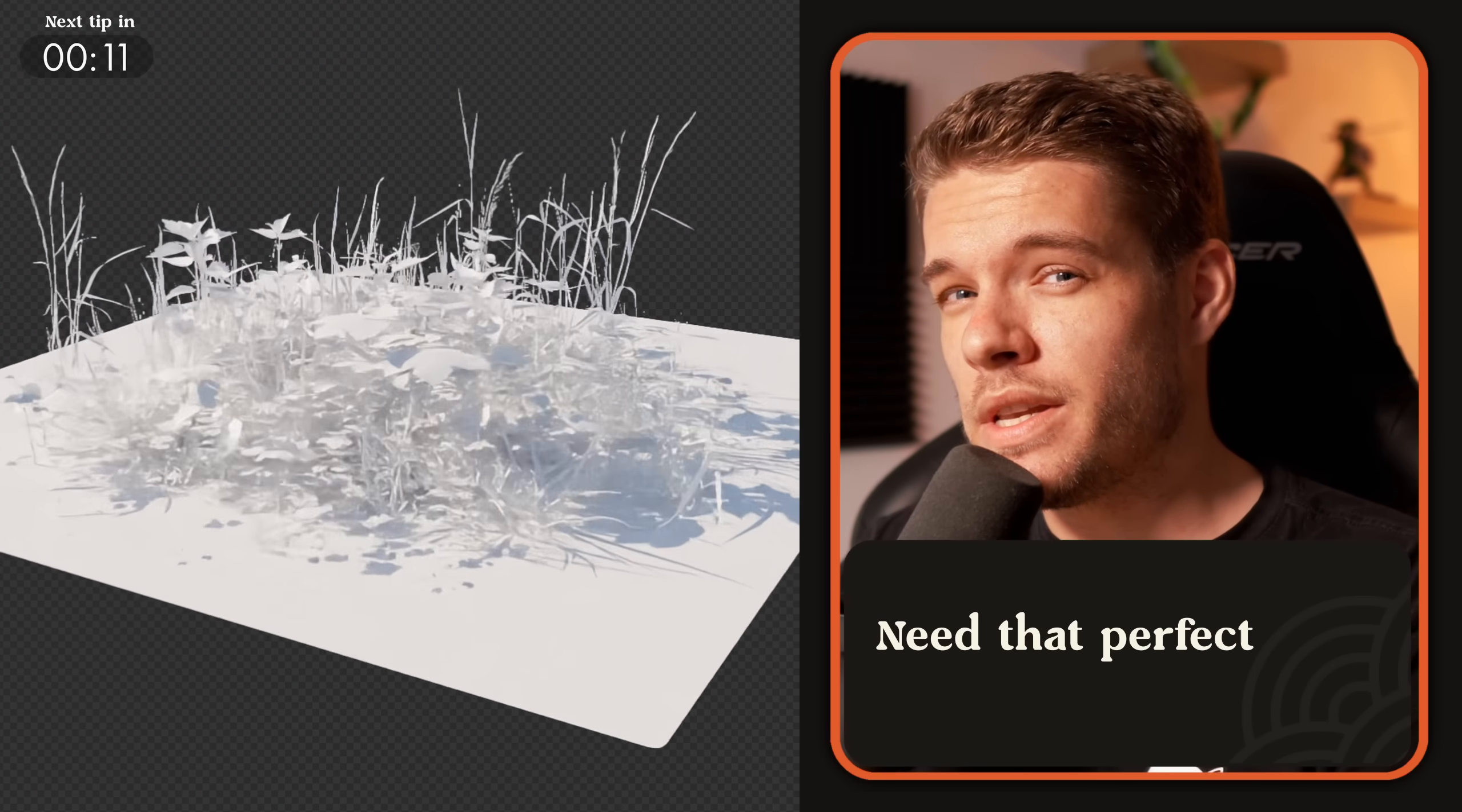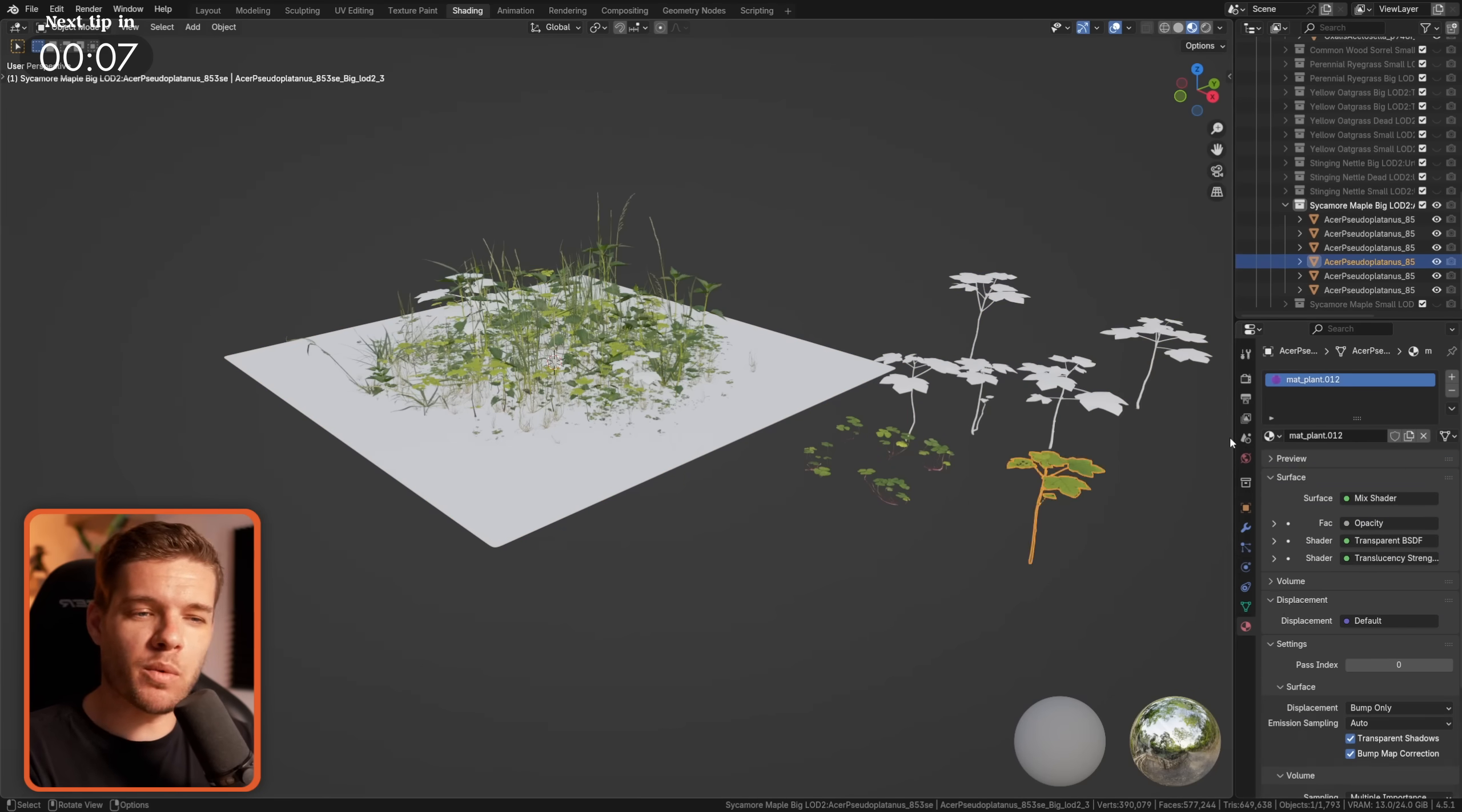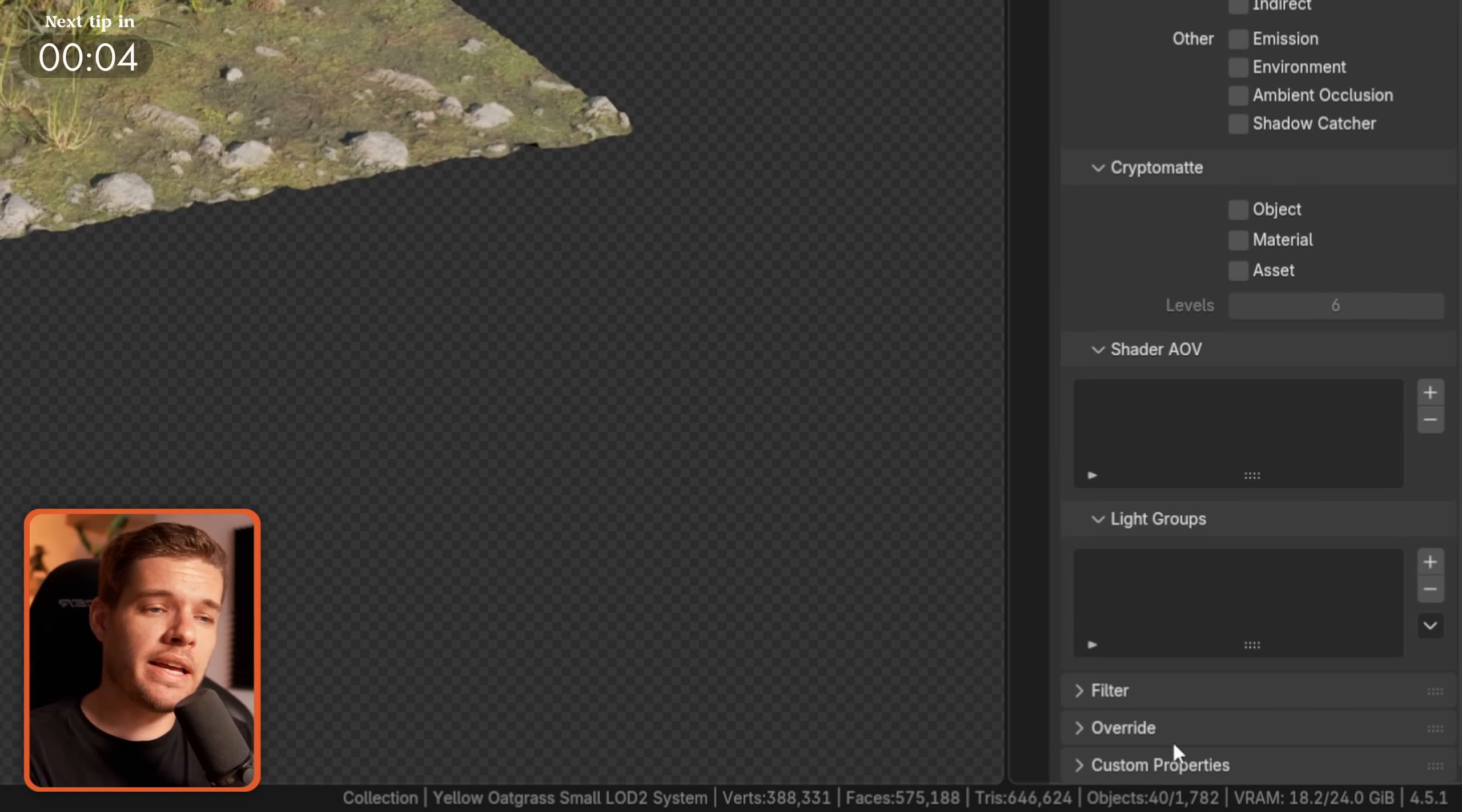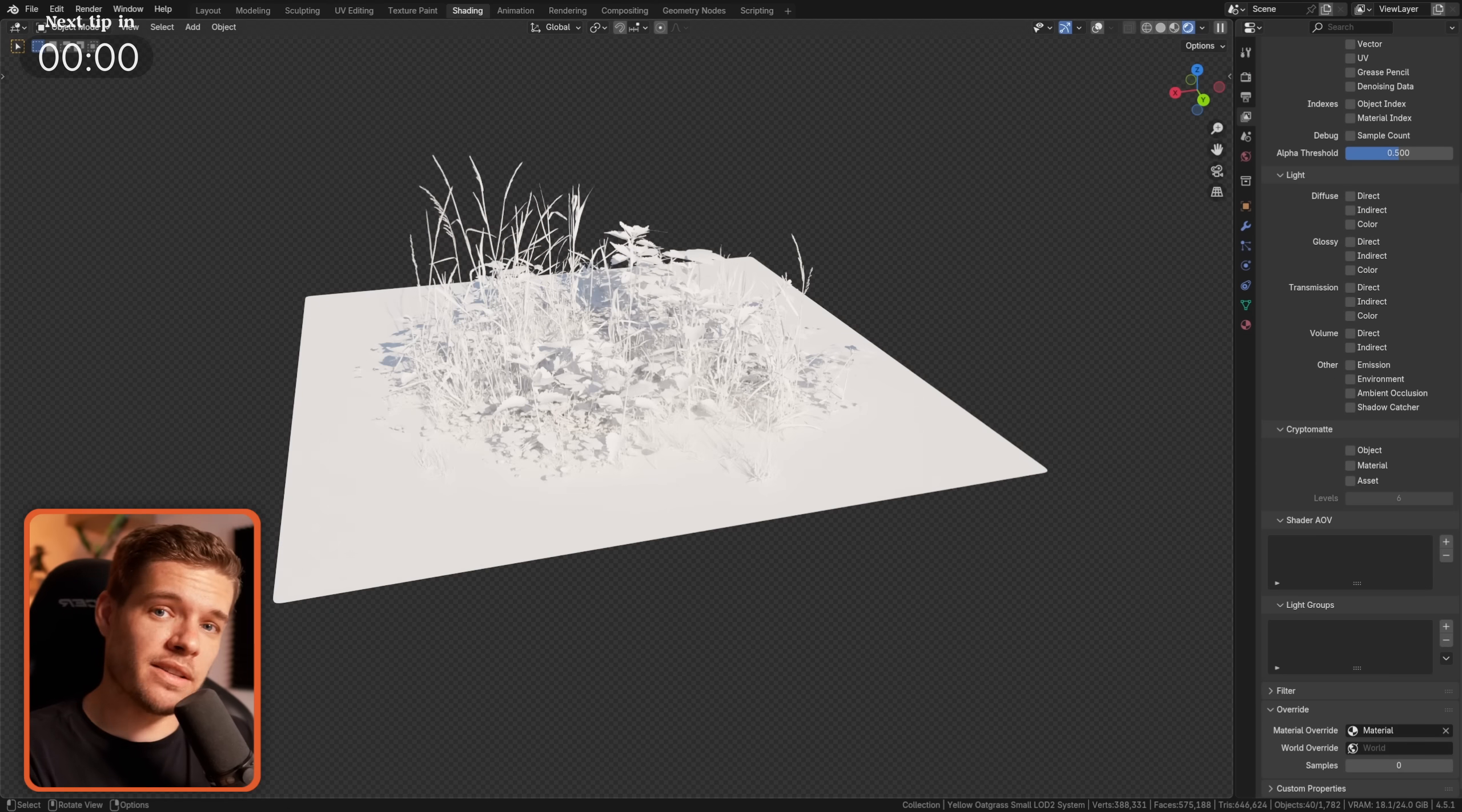Want one of those nice, clean white renders? Don't go changing all your materials one by one. Instead, just go to View Layers Override and add a default white material as the material override to do it instantly.